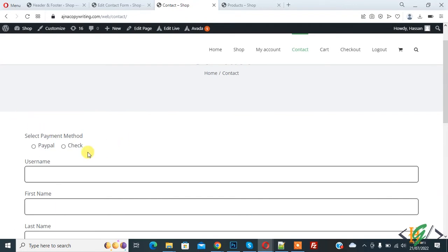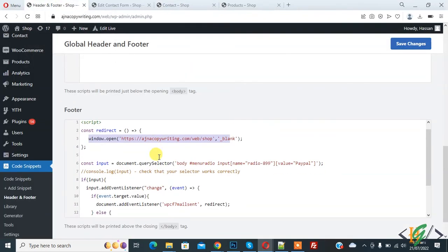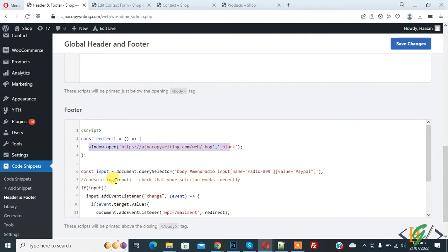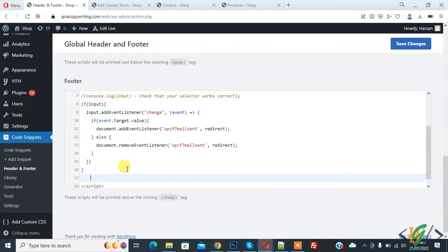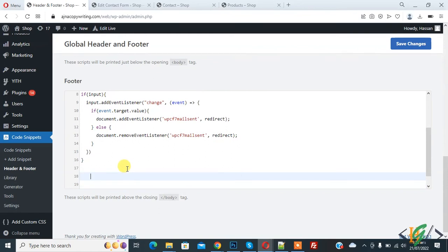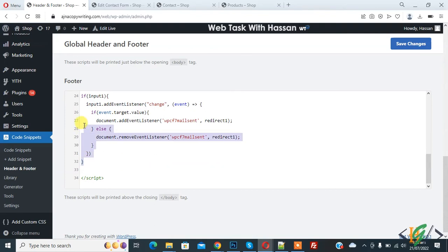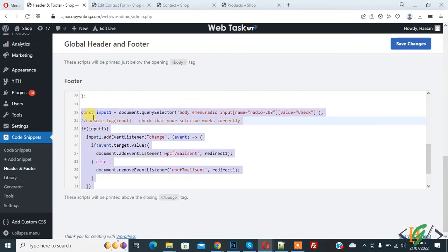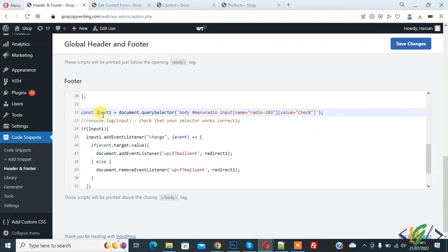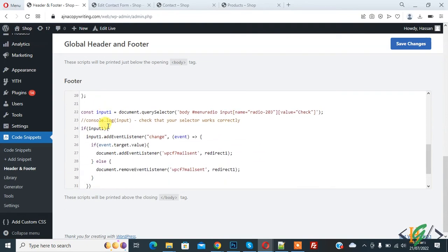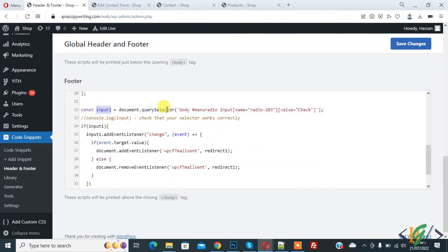Now we will add JavaScript code for the Check button. Go to the Headers and Footers section again. We will paste the code for the Check radio button here — currently we only have code for PayPal. You will find this code in the video description or comment section. Here you see 'input1' — we use 'input' for PayPal and 'input1' for Check.